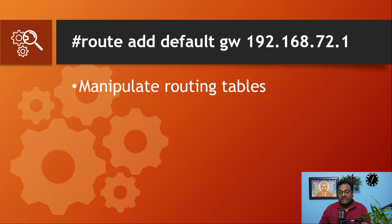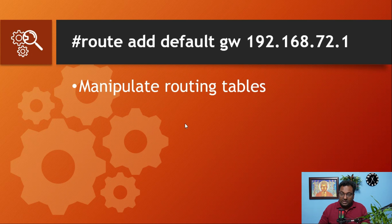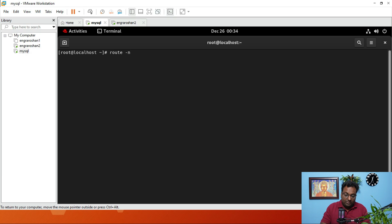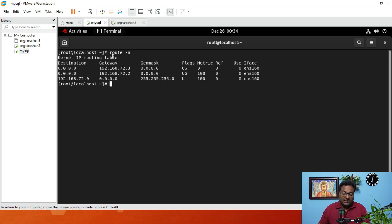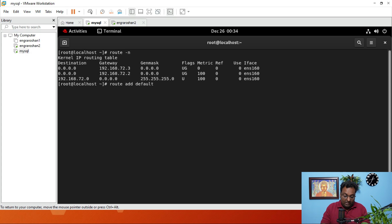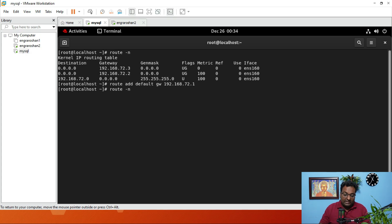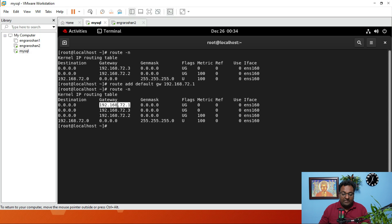In command number 11, I am going to change the default gateway of my RHEL 9 Linux operating system. The command we are going to use is route add default gateway 192.168.72.1. This command is used for manipulating the routing tables. So here you can see the current gateway — I am going to change it with the command: route add default 192.168.72.1. Now run the same command and check — you can see the default gateway has been added.